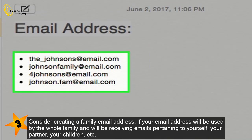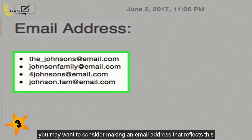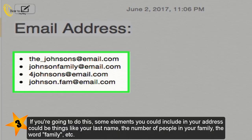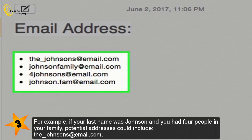Consider creating a family email address. If your email address will be used by the whole family and will be receiving emails pertaining to yourself, your partner, your children, etc., you may want to consider making an email address that reflects this. Some elements you could include in your address are your last name, the number of people in your family, or the word 'family.'